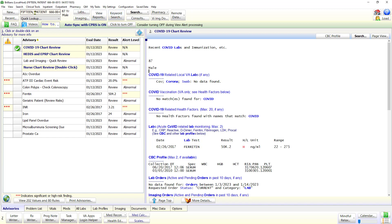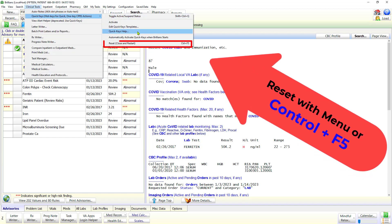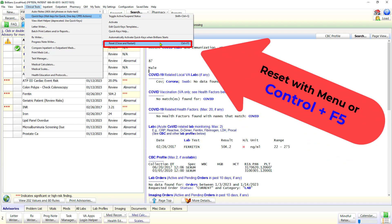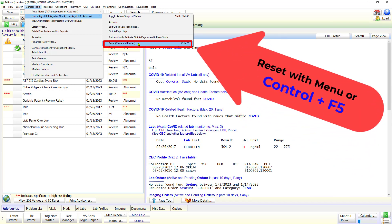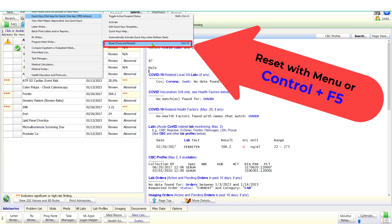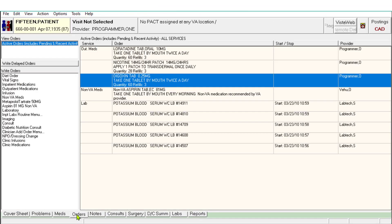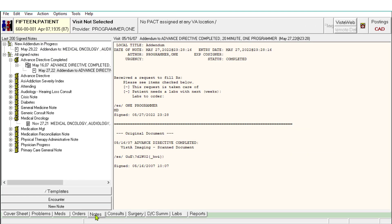Sometimes, because of Windows issues, the quick keys may stop responding. Resetting the quick keys fixes this issue. You can reset the quick keys using the quick keys submenu. You can also reset the quick keys by pressing Ctrl+F5 once. This closes and restarts the quick keys feature.